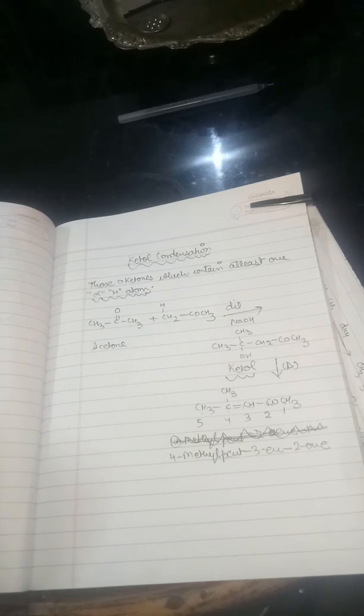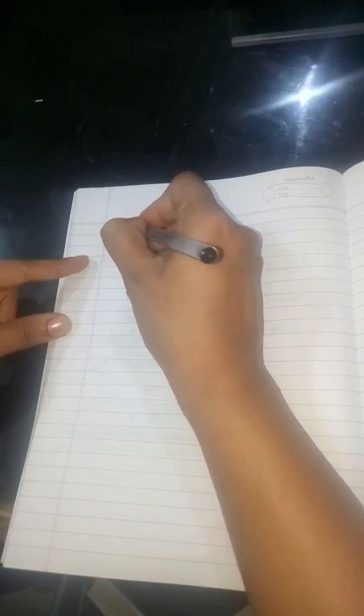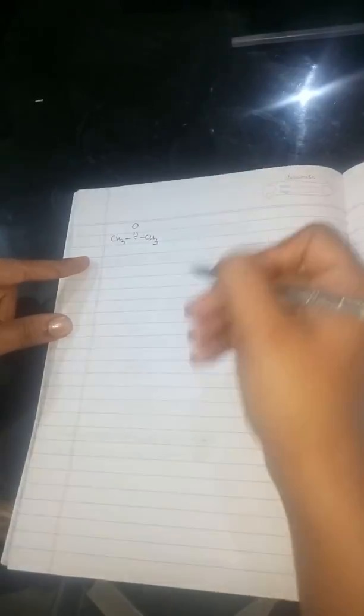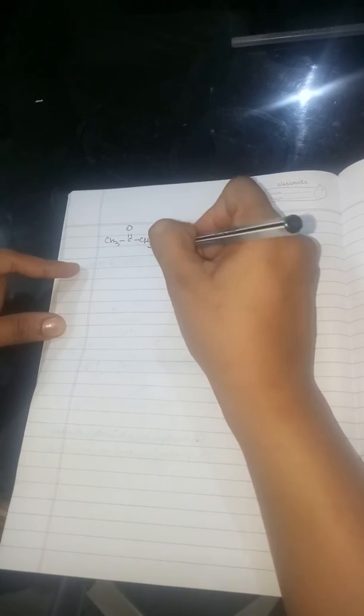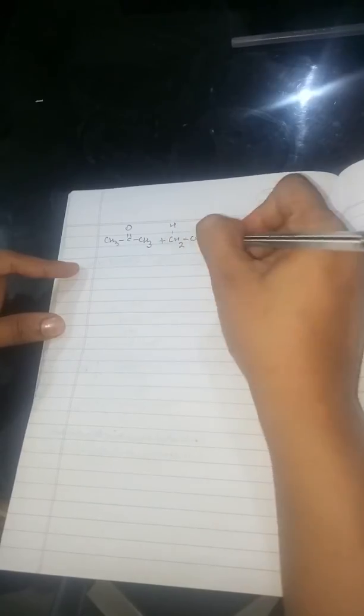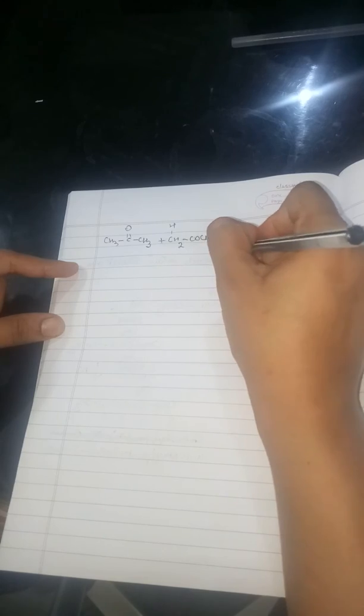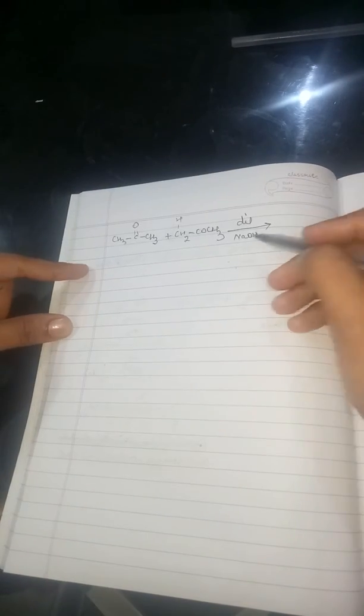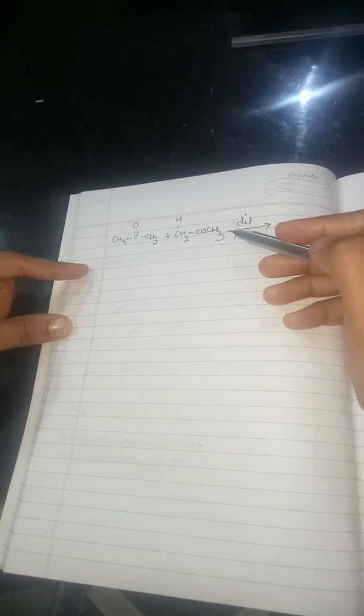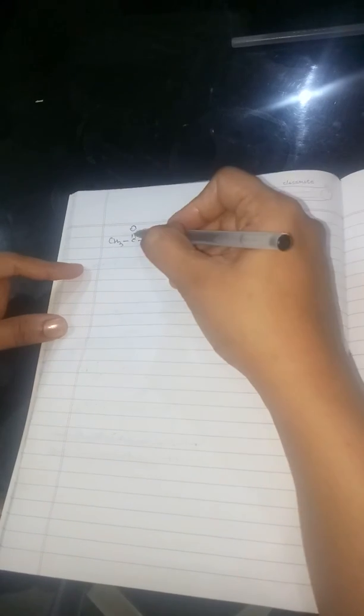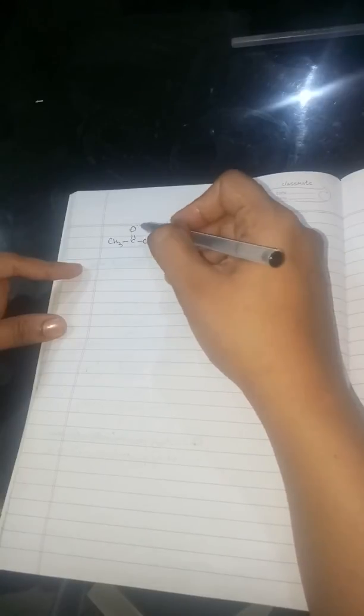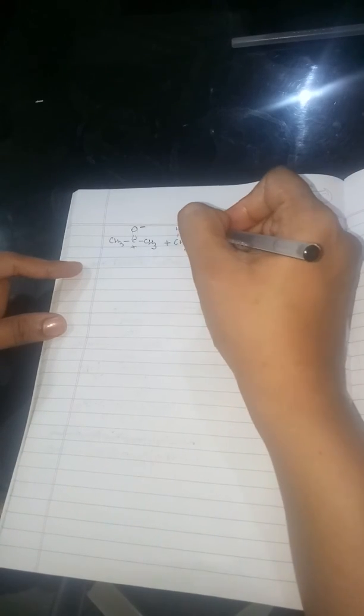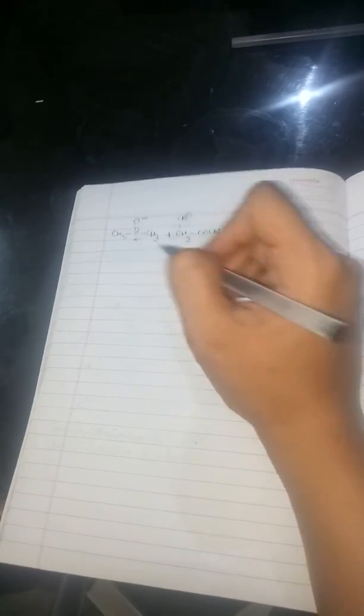Now, ketol condensation: CH3-C=O-CH3, acetone. Again you have to take one another mole of acetone, in presence of dilute base. The same thing as aldol may be applicable. As oxygen is more electronegative in comparison to the carbon, it will acquire a negative charge and the carbon will acquire a positive charge.